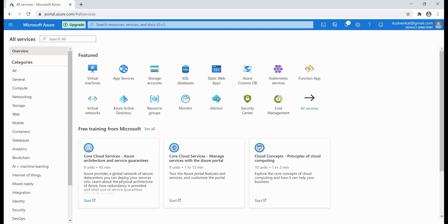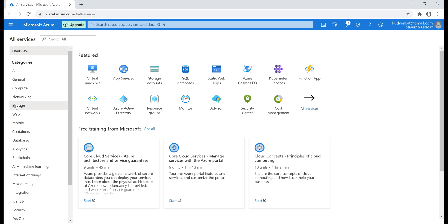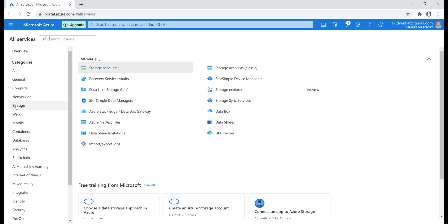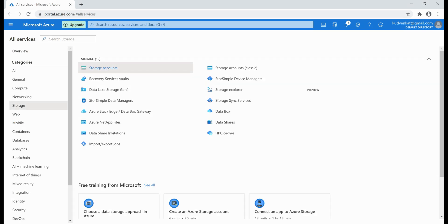On the left, you see the service categories like general, compute, networking, storage, etc. For example, if you want to create a storage account to store your data, click on the storage category and you'll see all the services related to storage.